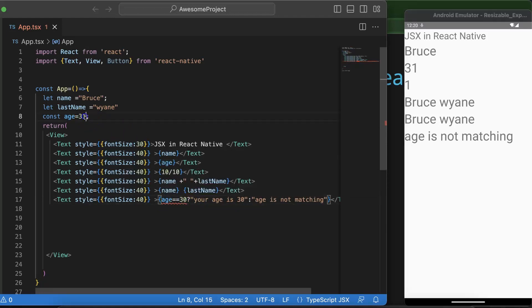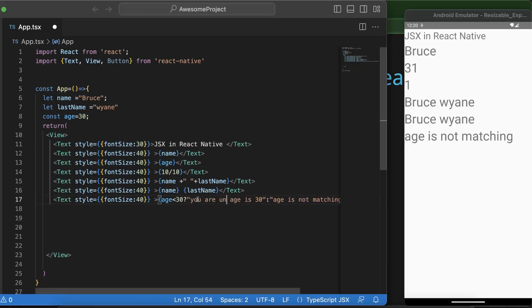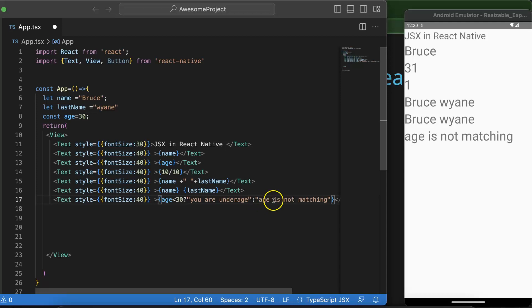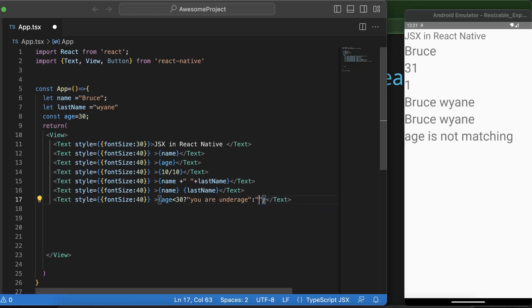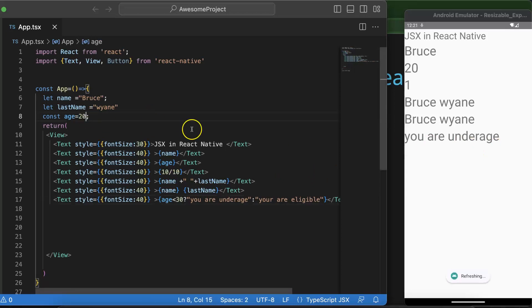So let's say you want to check there if age is less than 30 or greater than 30, then simply you can say that if age is less than 30, then you can say that you are under age. Else you can say that you are eligible in the else condition. You are eligible, save it. And now you can see that age is 30 and then you are eligible. So let's say age is 20 and you try to save, you can say that you are under age.